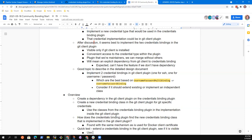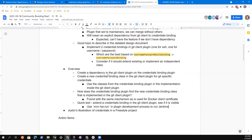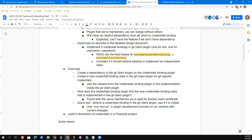As you're doing the design document, definitely feel free to play around with the code and see what makes sense — try and get some of this stuff working. One quick way to test it out, Harshith, would be to just create a class where you extend the binding from the credentials binding plugin and see if you can create the descriptor implementation there, and see if you can see it in the list of credentials.